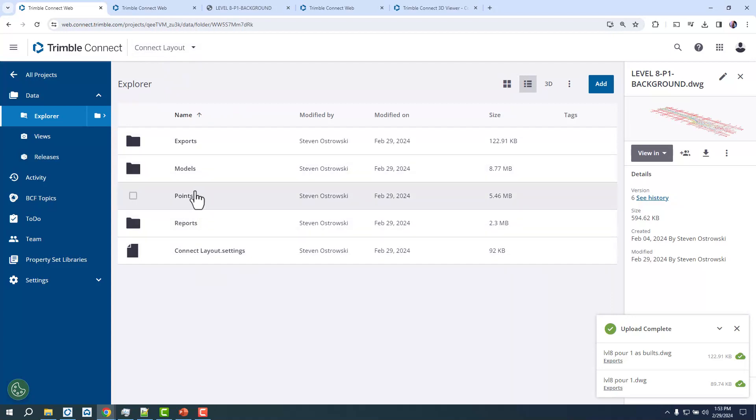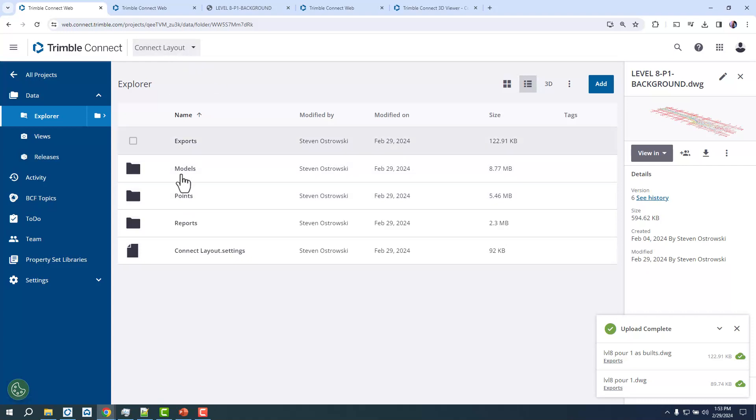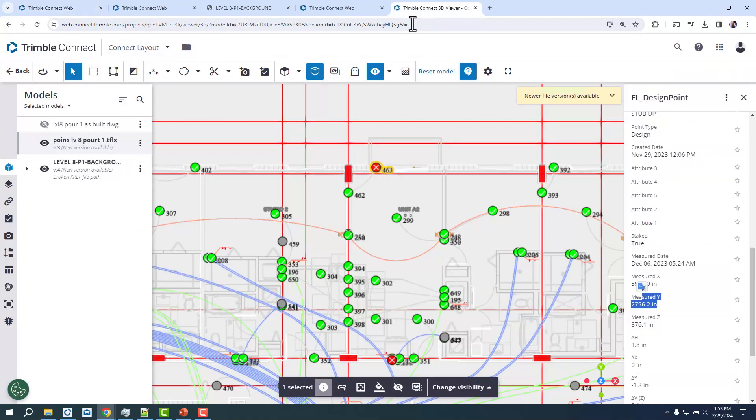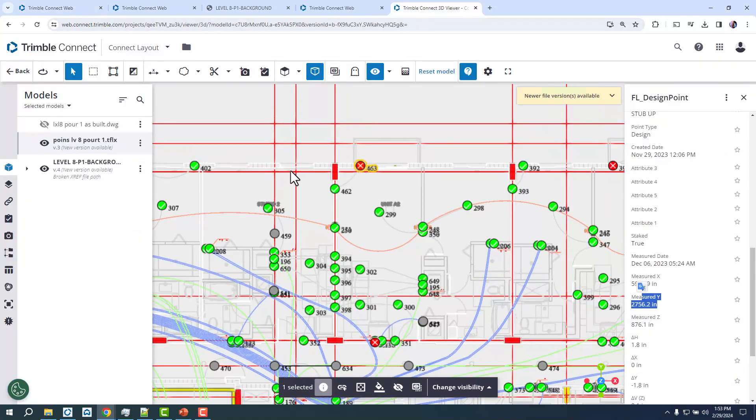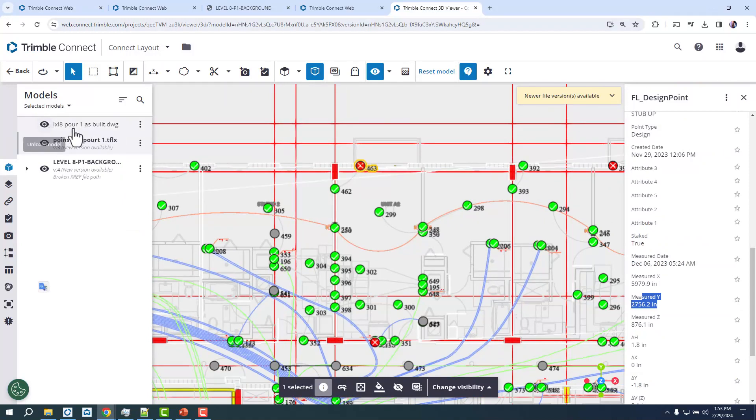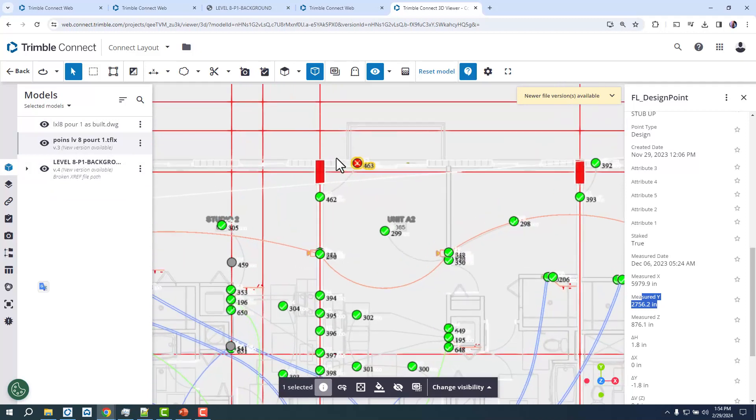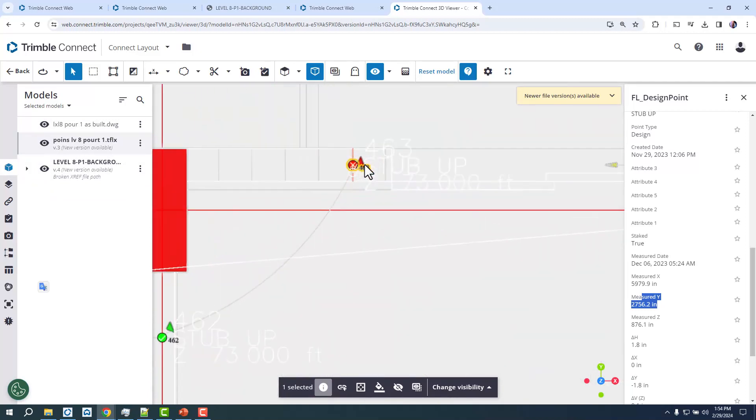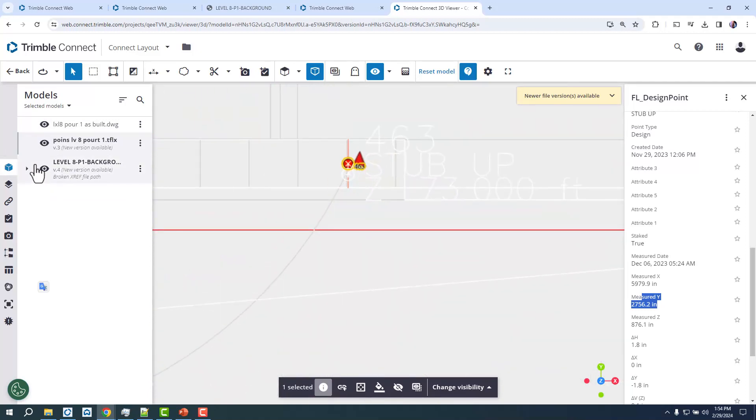And what that'll look like is a typical FieldLink project in Connect. You'll have your points folder with all your TFLX files and your model. I could go ahead and actually work with this in the 3D view like you see here. This is actually including the DWG, the TFLX, and then the DWG of the as-builts.